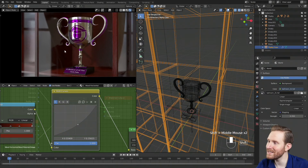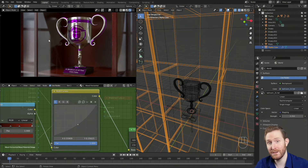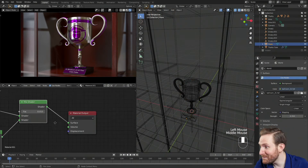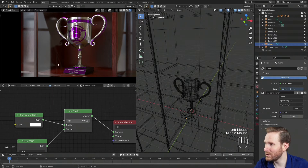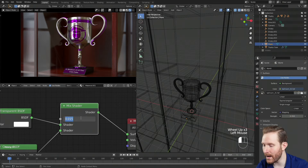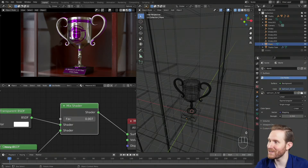Next, the reflections are also way too bright now, because the world image we just brightened made them a little too apparent. So I'm going to click on the glass and change the factor down from 0.015 to about 0.0075, and I think that looks a whole lot nicer.